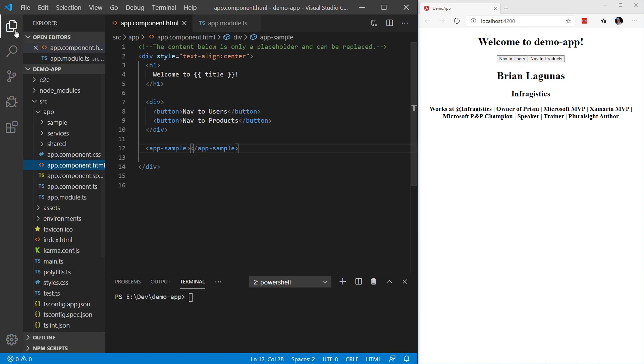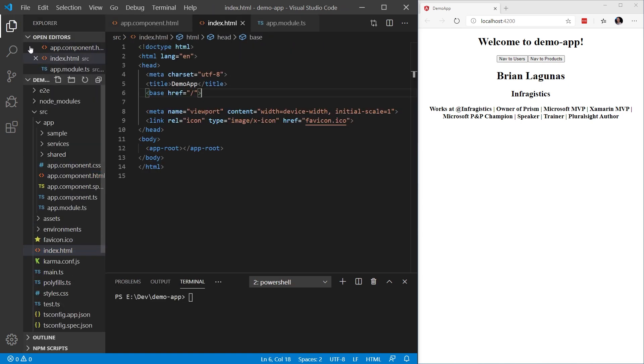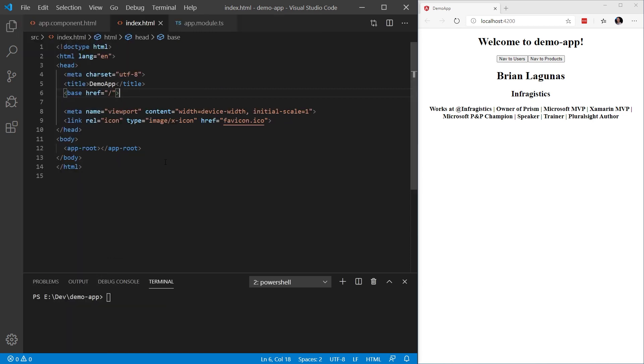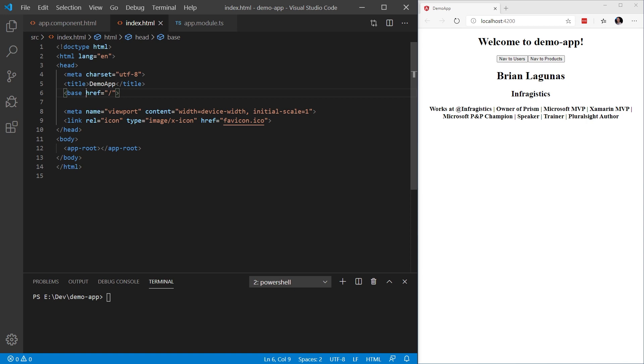Let's start by opening up our index.html. Now, most routing applications should add a base element to the head tag of their file. This tells the router how to compose navigation URIs. In this case, the app folder is the application root. So we're going to set the href value as a forward slash shown here.